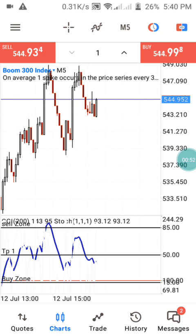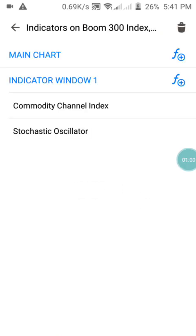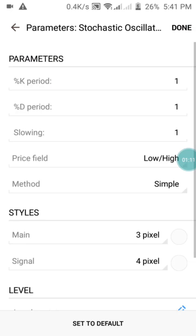Before we get into the strategy, let me show you the indicator settings so you can set it up on your phone. We have just two indicators. The first one is the Stochastic Oscillator. Set the K period to 1, the D period to 1, and the slowing to 1.